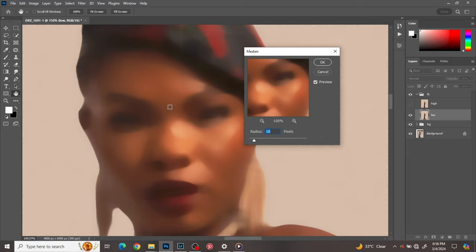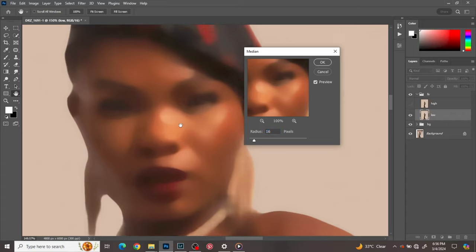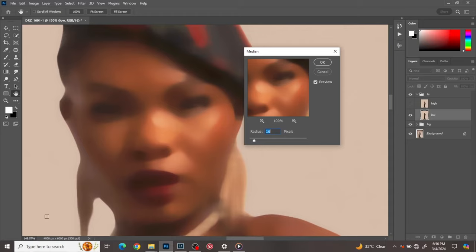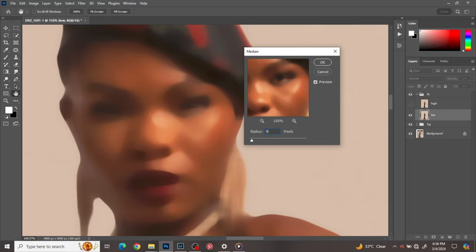I like using a radius from 8 to 16 for my Median, but I advise you — depending on the image — to determine the Median radius you should use. Just make sure you're using a radius whereby all the details of the skin and lines are not blown out. If you use a radius of 16, all the lines of the skin are blown out already.